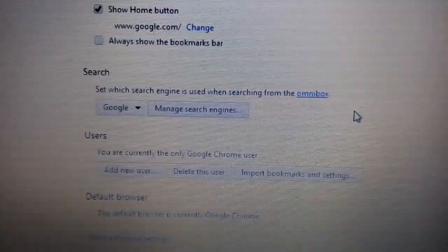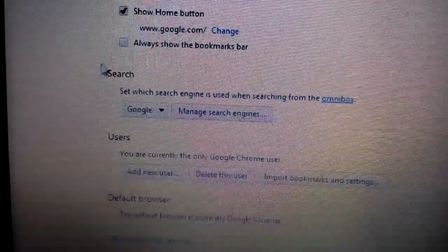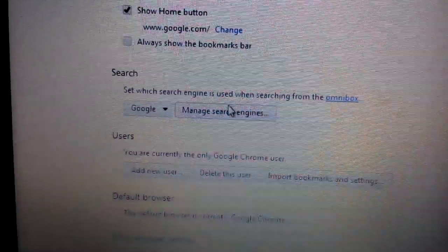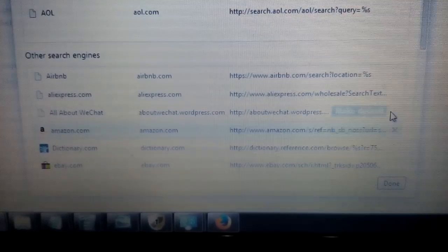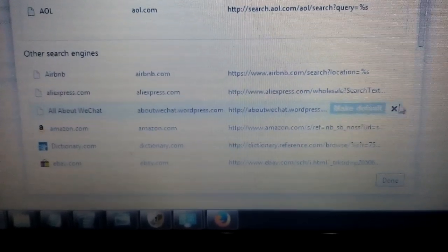Now the next one is under search here. It says manage search engines. Click on there. If it doesn't belong in here, any of this junk, highlight it, click the X. Don't forget, it could be down here as well. Highlight it, click the X.